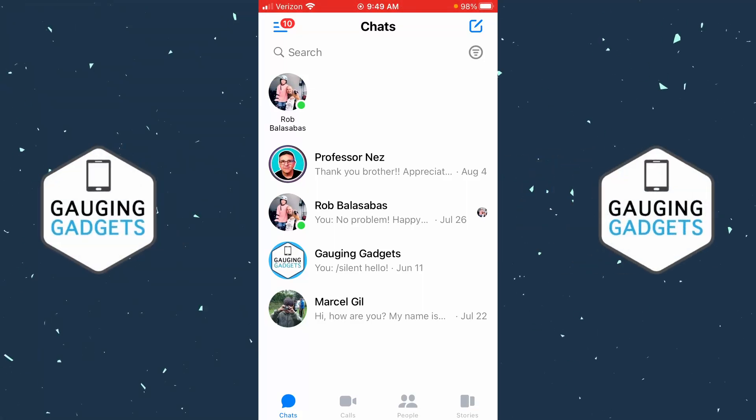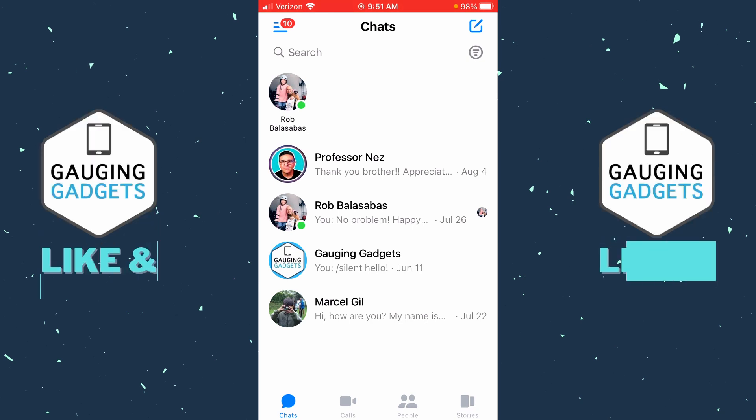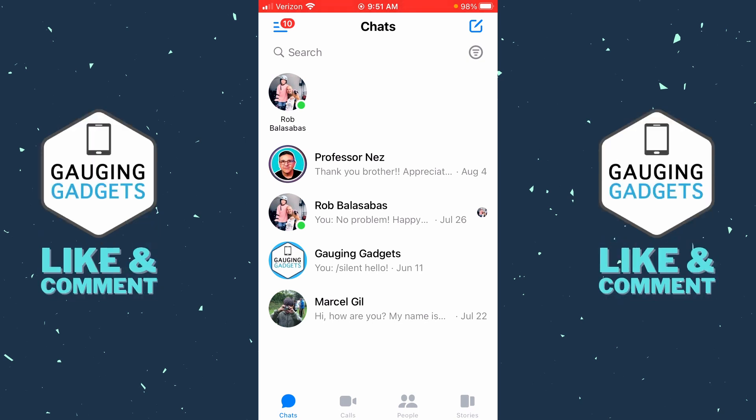Welcome to another Gaging Gadgets Facebook Messenger tutorial video. In this video, I'm going to show you how to recover any deleted messages from the Facebook Messenger app on an iPhone or Android phone. And if this video helps you, please consider giving it a like and also subscribing to my channel, because that really helps me out.